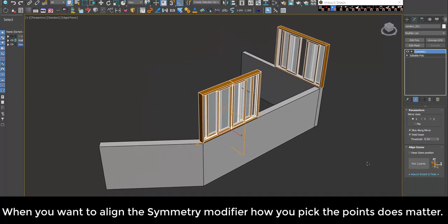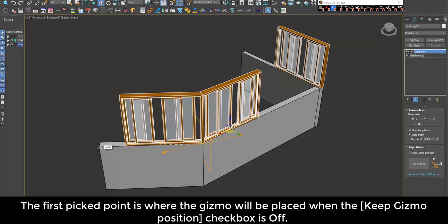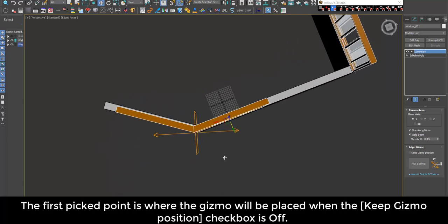When you want to align the Symmetry modifier, how you pick the points does matter. The first pick point is where the gizmo will be placed when the Keep Gizmo Position checkbox is off.